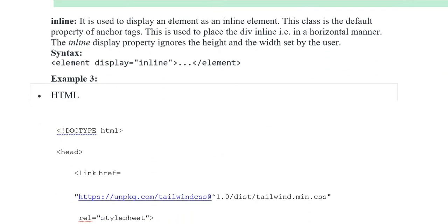Inline — it is used to display an element as an inline element. This class is the default property of anchor tags. This is used to place the division inline, for example in the horizontal manner. The inline display property ignores the height and the width set by the user. Syntax: element display inline, element closing tags.